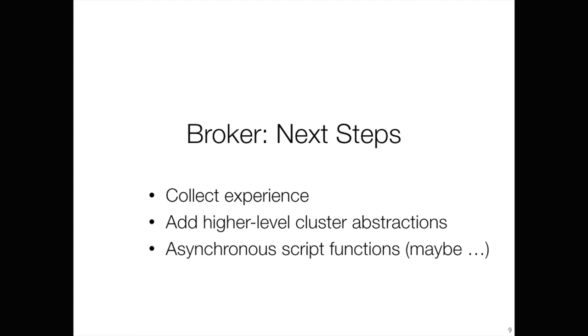And I think based on that over time you can start actually designing a higher level communication framework, higher level cluster communication framework in particular, to make it easier to clusterize your scripts. Because that is still a pretty low level effort. In the end often you end up sending like manually events around or you can now use the data stores. But even there it's not quite clear yet what's the right sweet spot for what kind of use cases to use them.